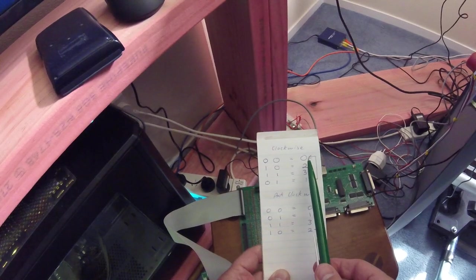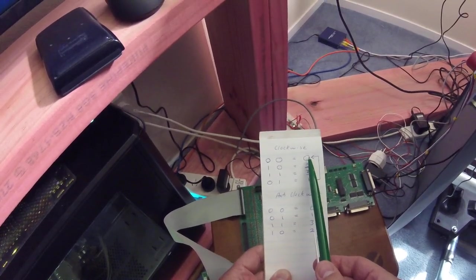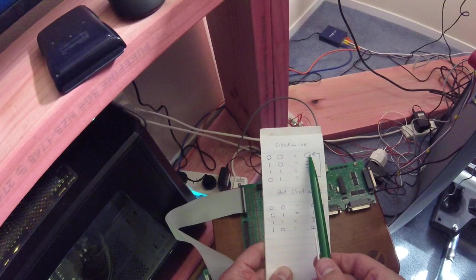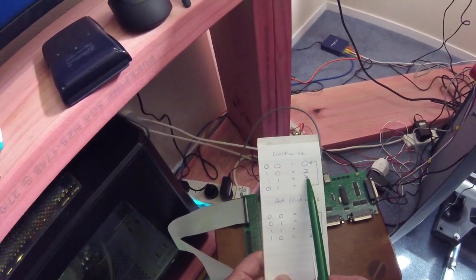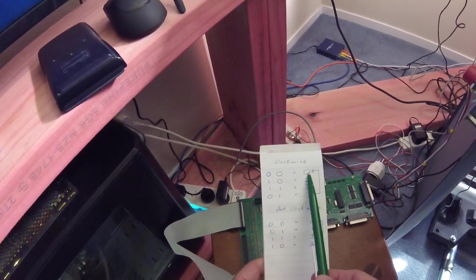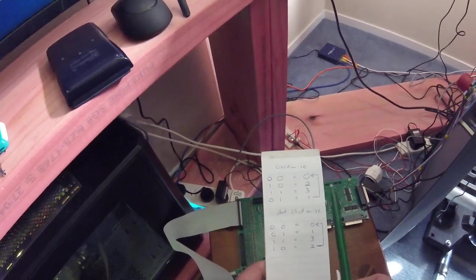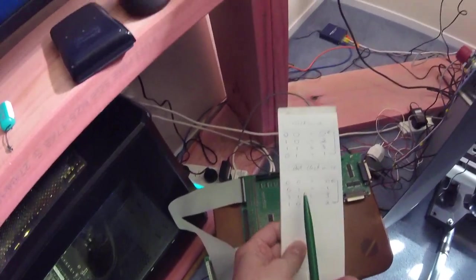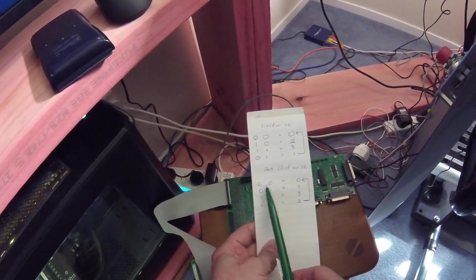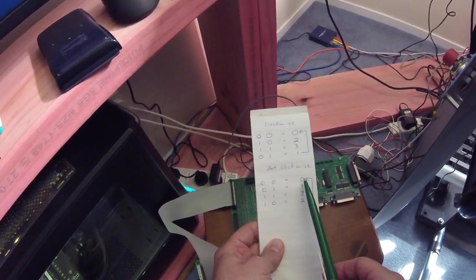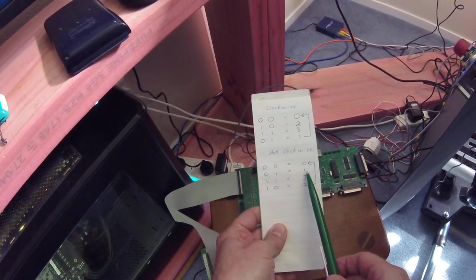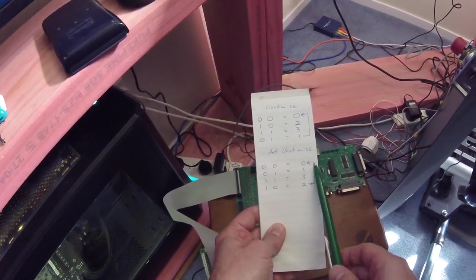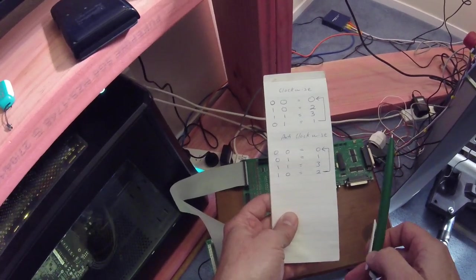So when the values are converted to decimal and they go from zero to two to three to one back up to zero, then you know you're moving the encoder clockwise. And likewise for anti-clockwise, I've converted the binary values to decimal. So if you're going zero, one, three, two, and back to zero, then you know you're going anti-clockwise.